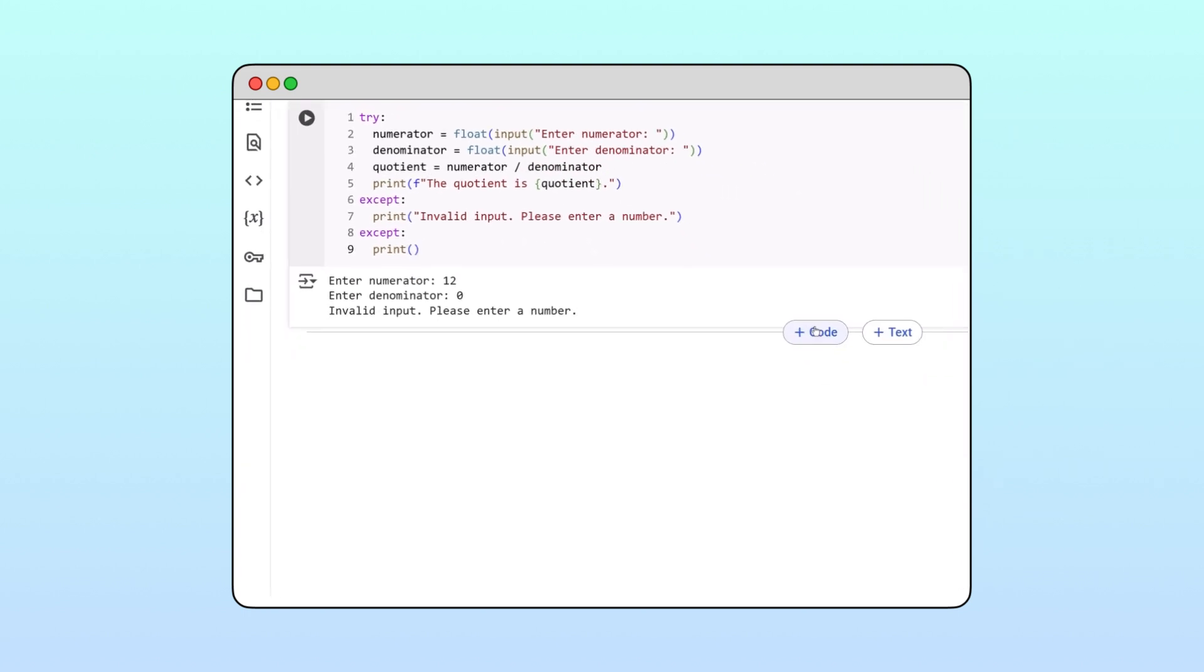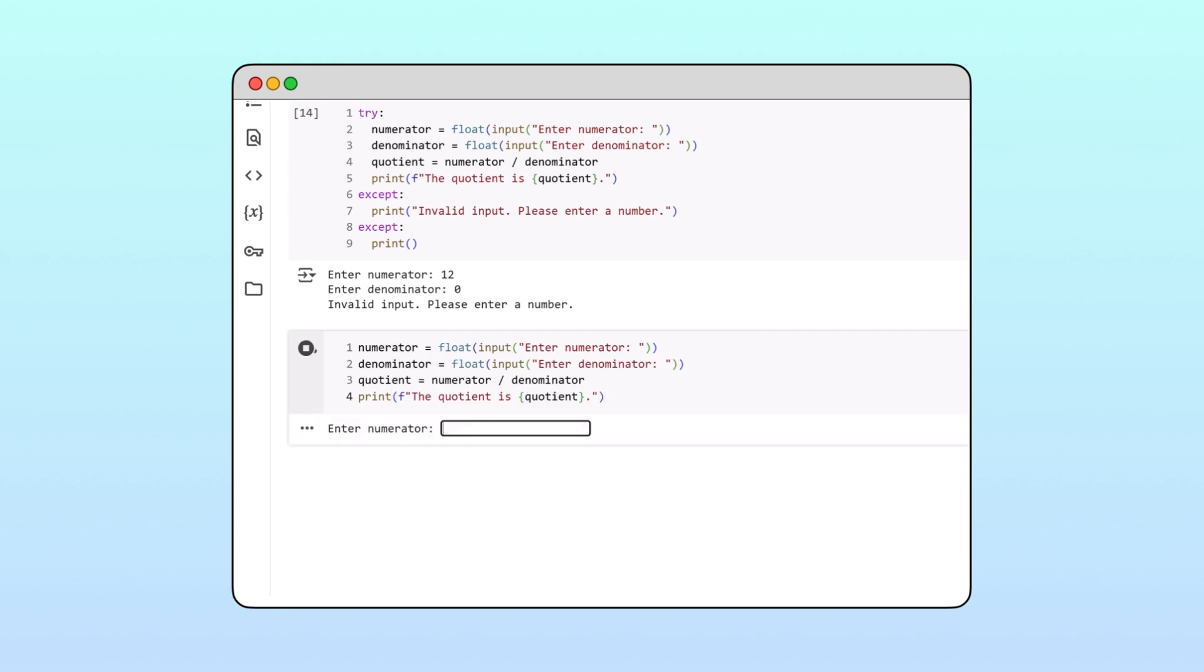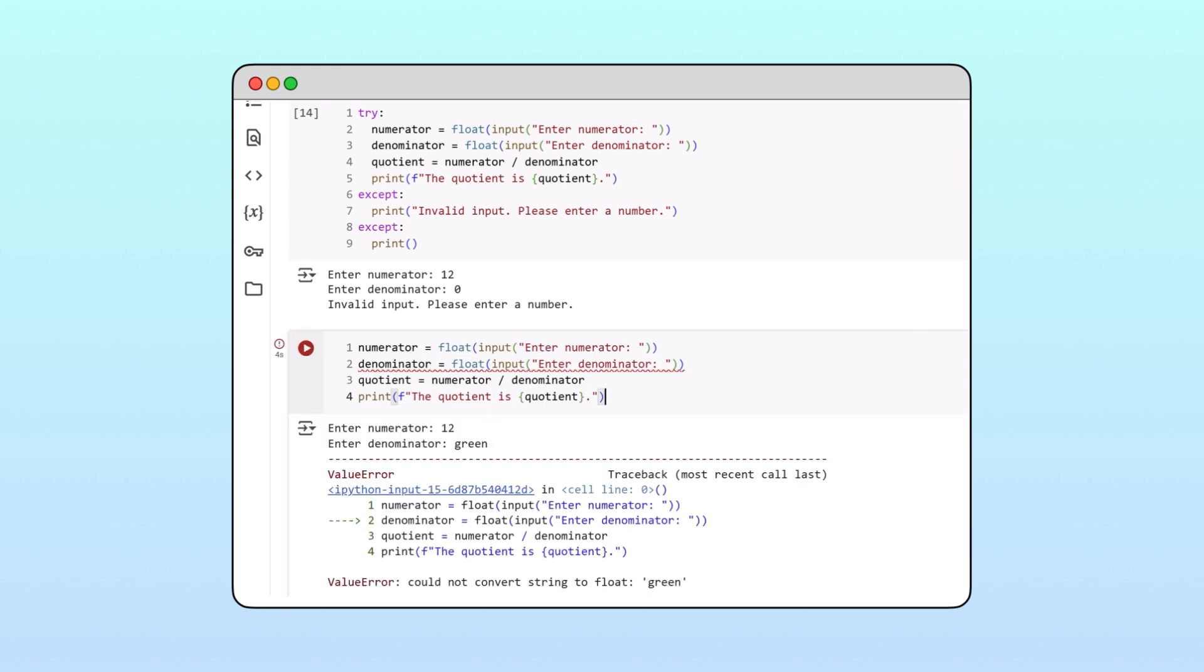To determine the type of exception we want to catch, we can reproduce the exception in a separate cell. The error type is given as the first line of the output.